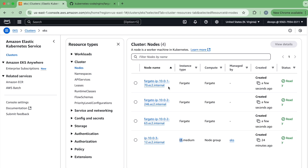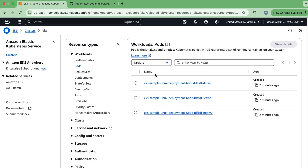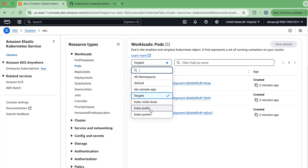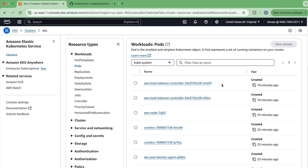Fargate is serverless — we cannot access those nodes directly, we don't know where they are created, and they are not visible in our AWS account. We have created the service as well. The next step is to access this on the browser, just like we did for the managed node group. The AWS load balancer controller is already created in this account from before, so we can just use it — we don't need to create another one.